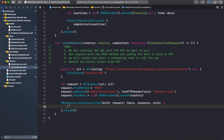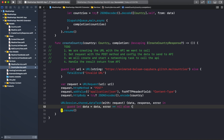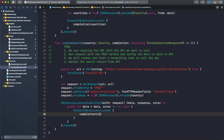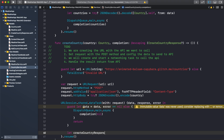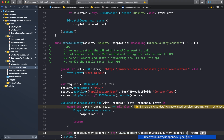In step four, we handle the result returned from the API. We use guard let data = data, error == nil, else we call DispatchQueue.main.async and call completion with nil and return. If we have the data and no errors, we continue to decode: let createCountryResponse = try JSONDecoder().decode(CreateCountryResponse.self, from: data).